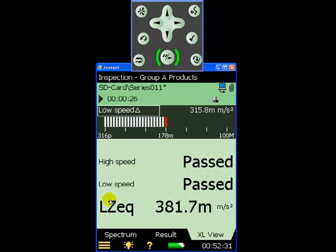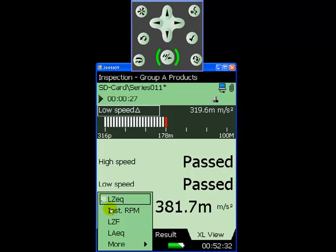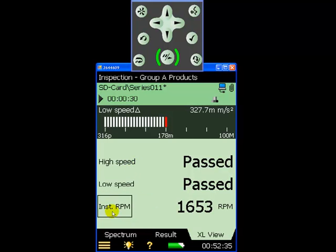We can also choose to display the vibration levels in each tolerance window, and of course we can display the fan unit average or instantaneous RPM.